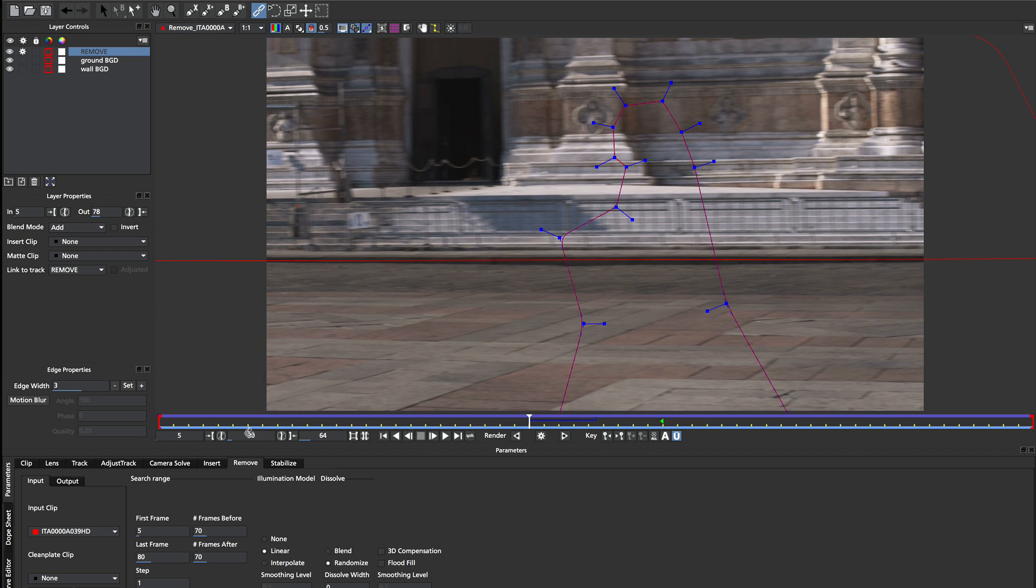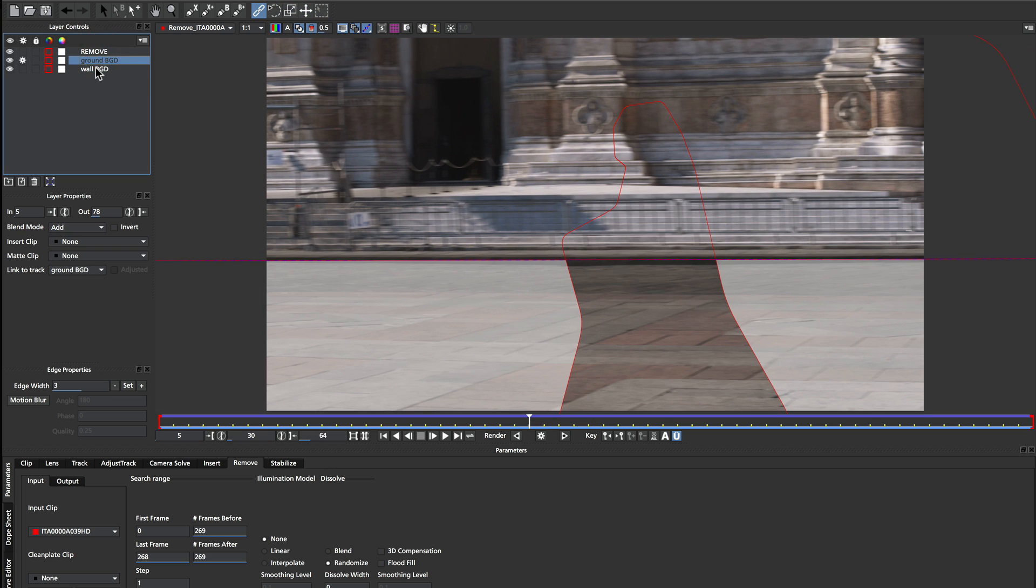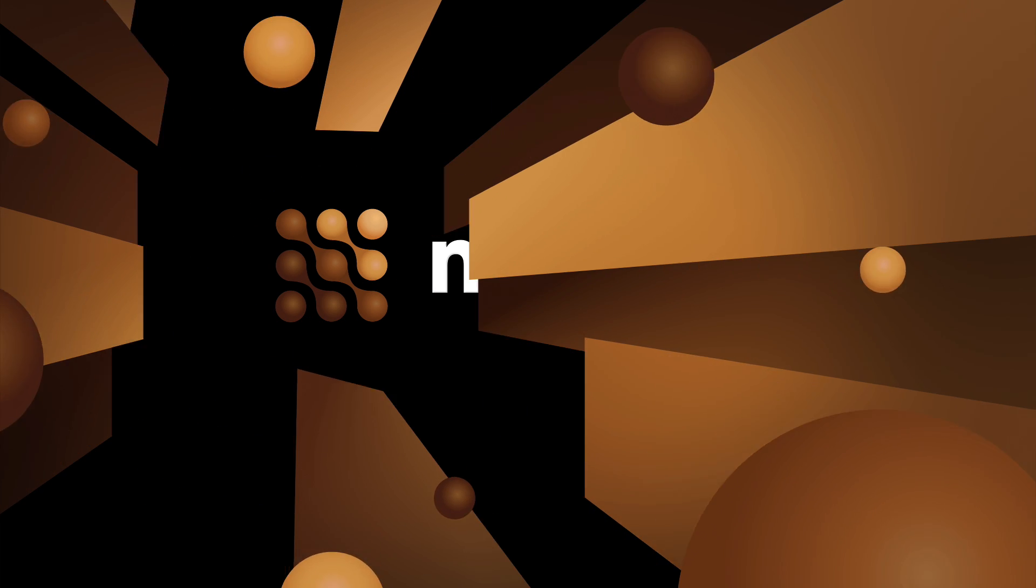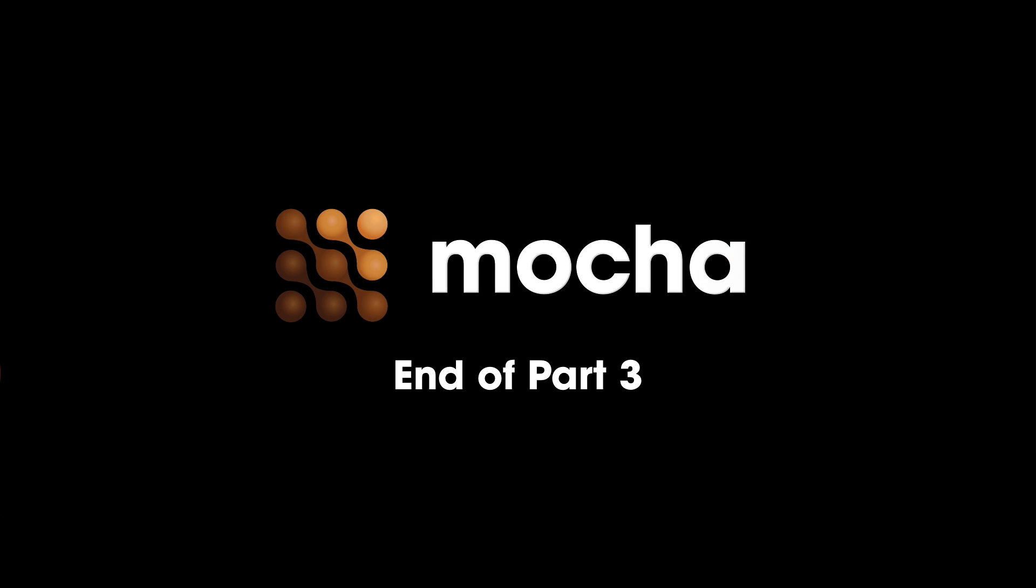So that's one method of doing the remove with multiple backgrounds. We create our separate backgrounds and track them and then we join them together to create a seamless set of planes all joined together with their control points. So that wraps up this three-part series on the basics of the remove tool.